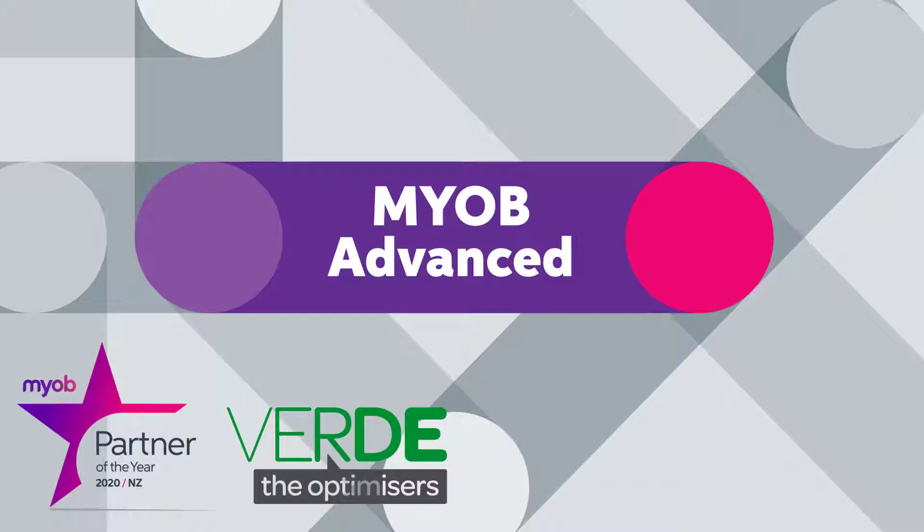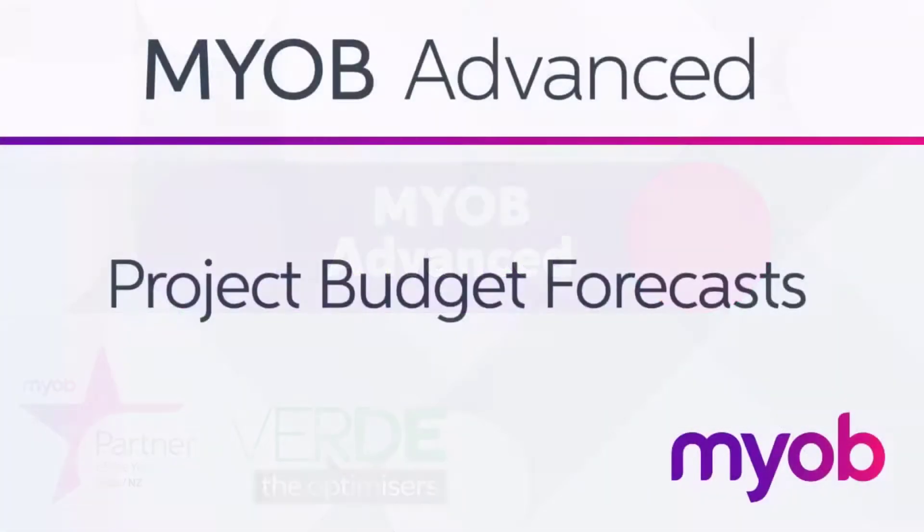Hi, this is Josh from MYOB Enterprise Solutions. This video is a look at the budget forecasting features available for projects in MYOB Advanced.